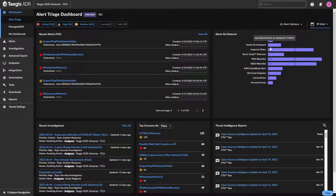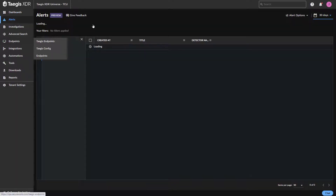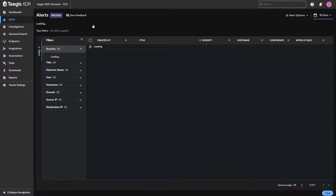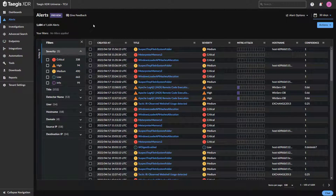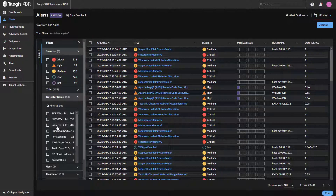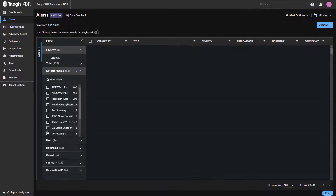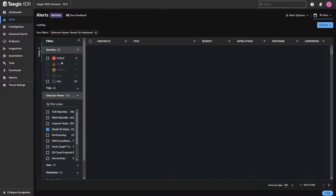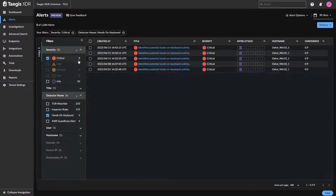The second way to find these events is to go into the new alerts tab. Once we're in the alerts tab, we can select detector name, and there is the hands-on keyboard event. Once we select the hands-on keyboard alerts, we also have the ability to specify the level of severity. By selecting critical, I quickly narrow it down to five events of interest.